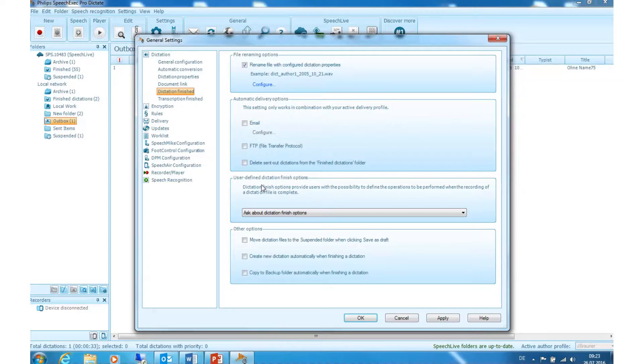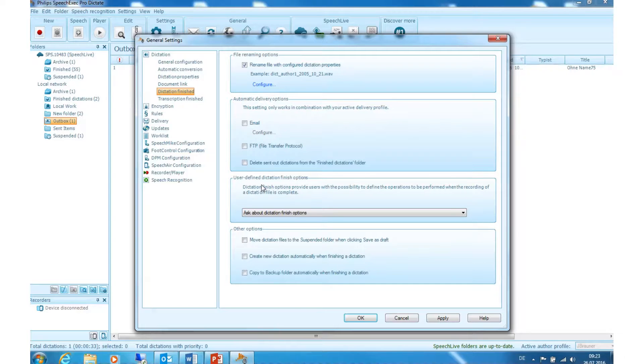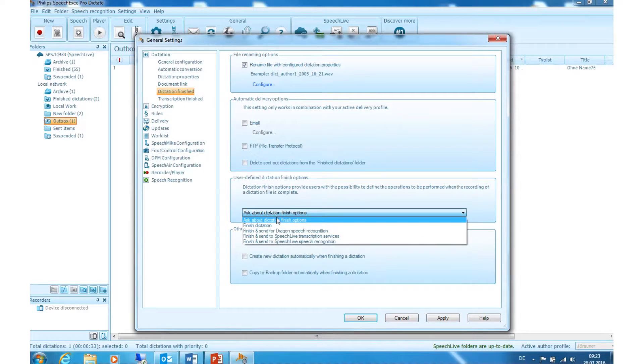User defined dictation finish options. Here you can choose which action should be performed after you finish a dictation. Simply click on it and select your preferred option.